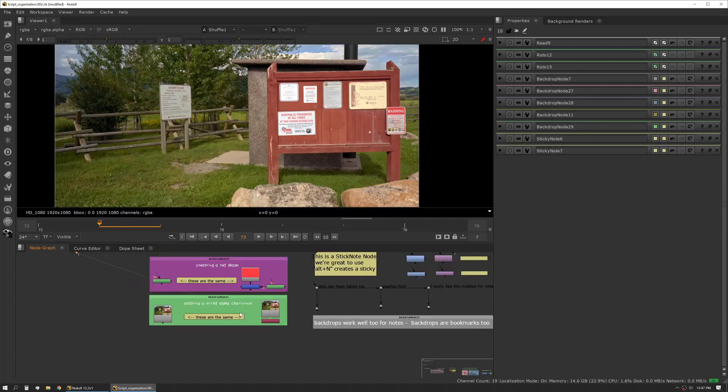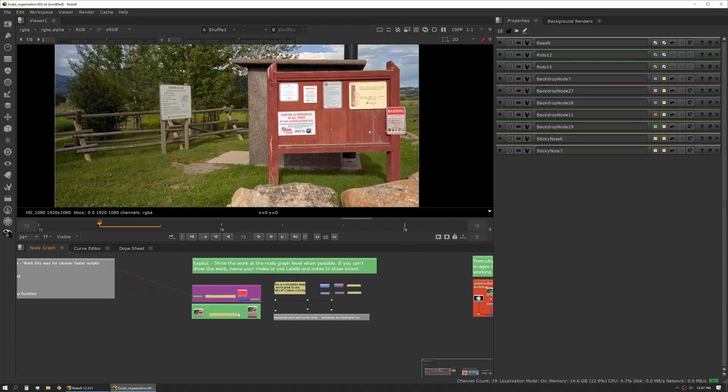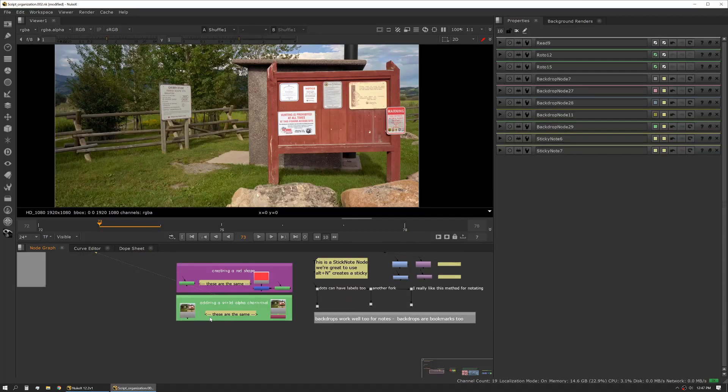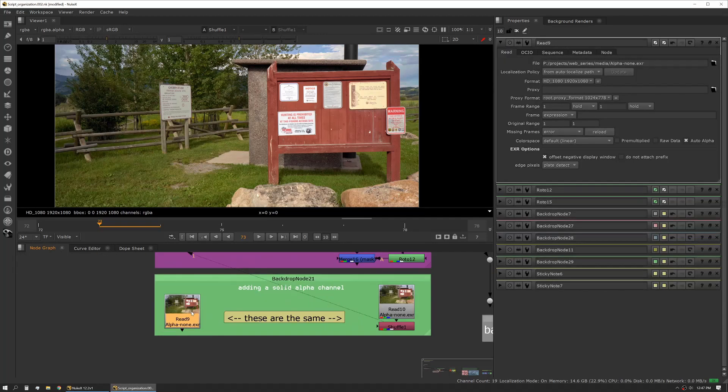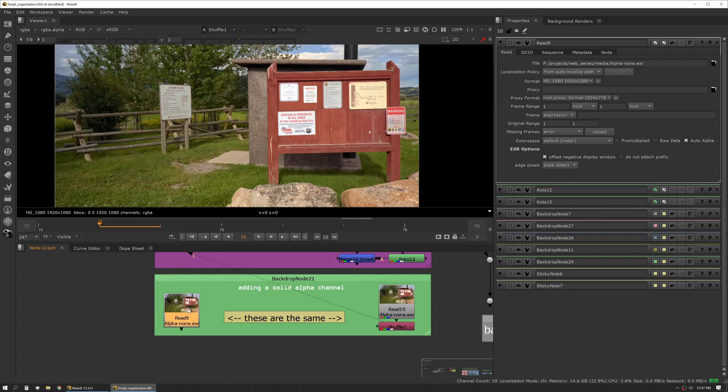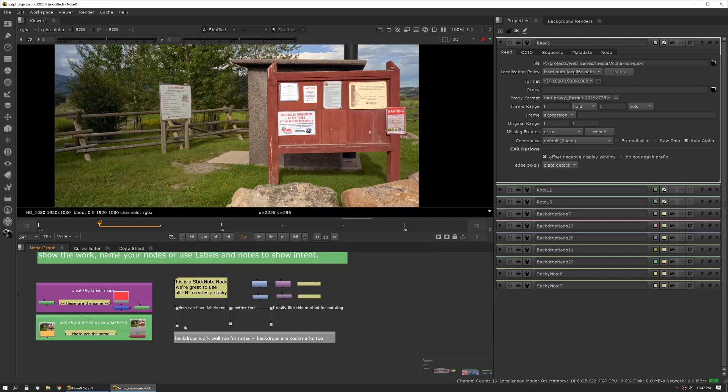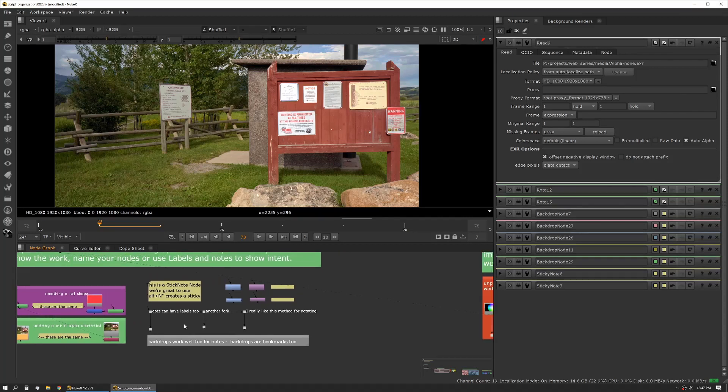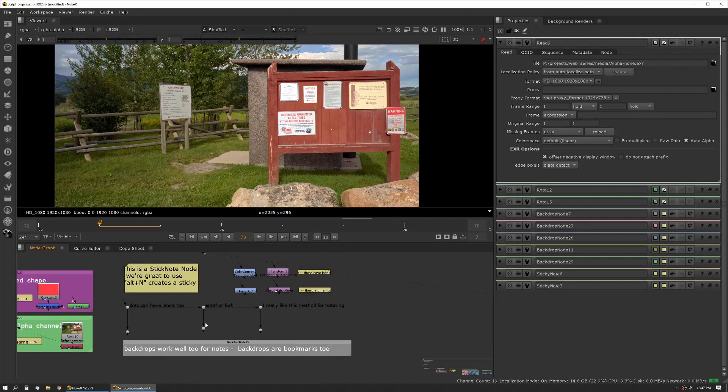We can do that via the auto alpha box here but we can also do it with a shuffle node. Again from afar I don't see that that's necessarily been done to this read node. So if I was to change this read node or we were to re-render and maybe somebody didn't tick the alpha box on the render, I can actually see that that's done here without having to worry about a modification inside the property panel. Another thing: there are some tools where you really can't show the work via the node graph but Nuke gives you other avenues to show that.